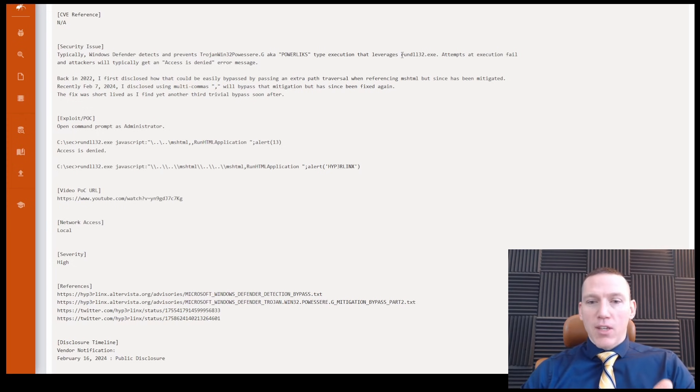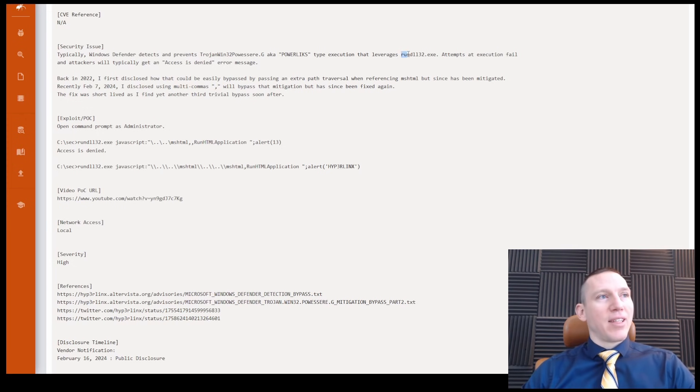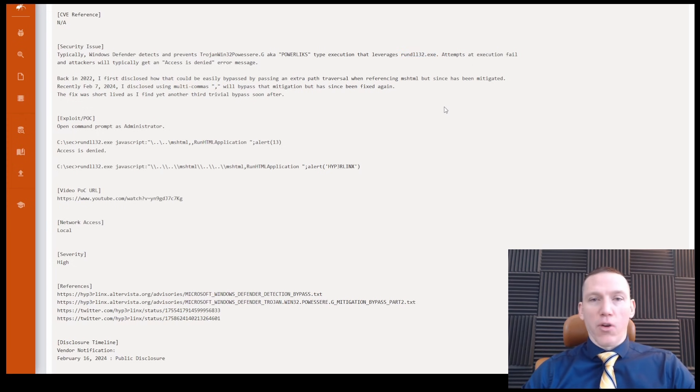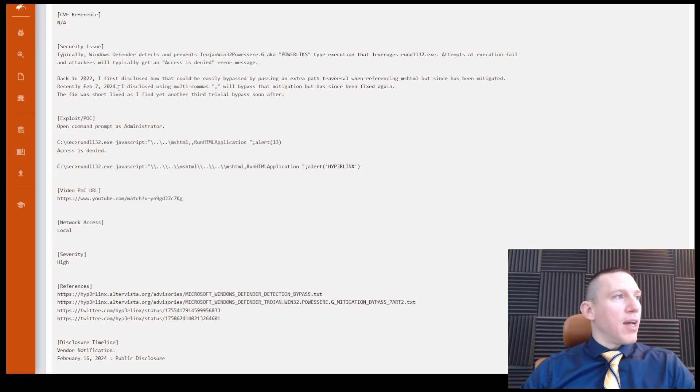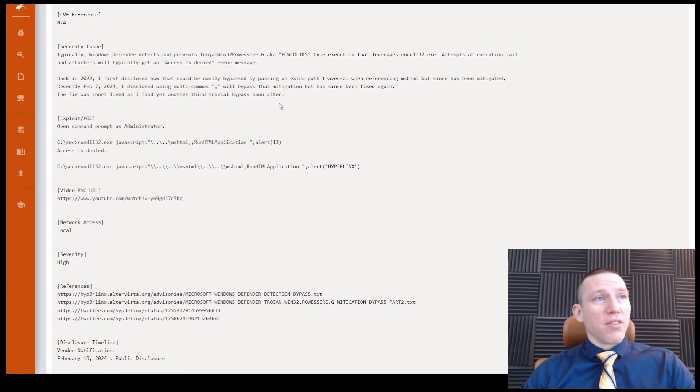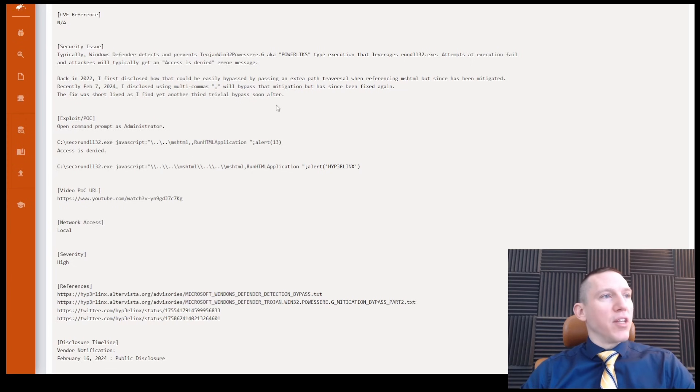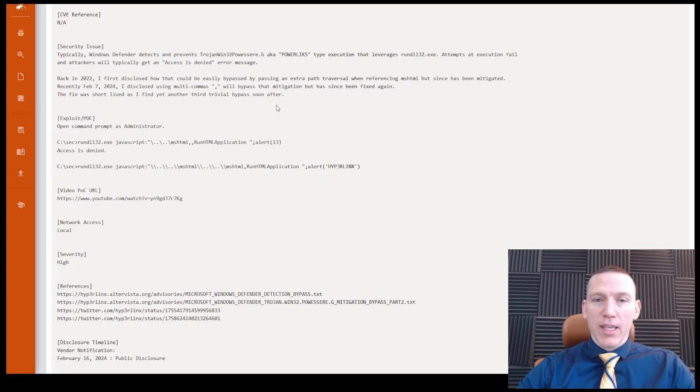So it's going to normally Windows Defender detects Trojans that use RunDL32.exe. That used to be a common way in which Trojans would run. So this person has created an exploit or figured out a way to do this.